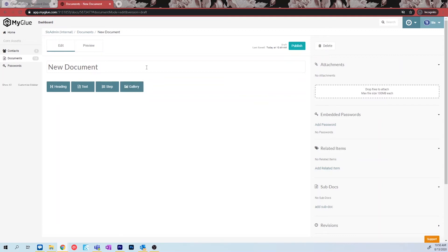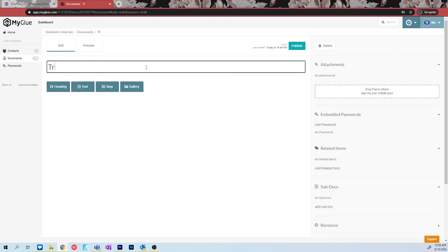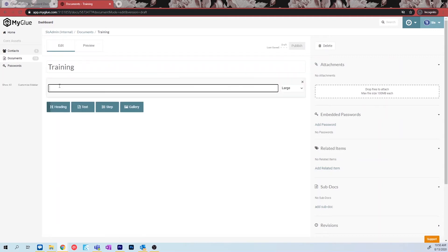First, you will need to name your document. Then, for this tutorial, we will show you what each of these different options can do. The heading option allows you to create a subheading within your process to section off certain pieces. Create headings to best organize your process.